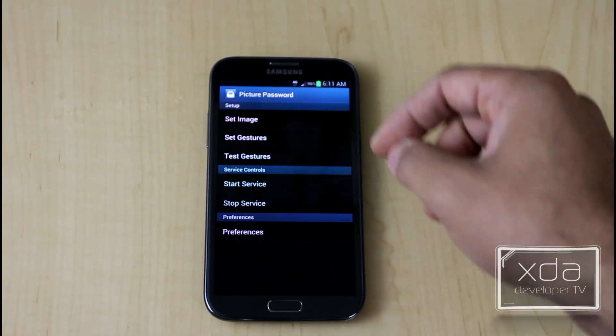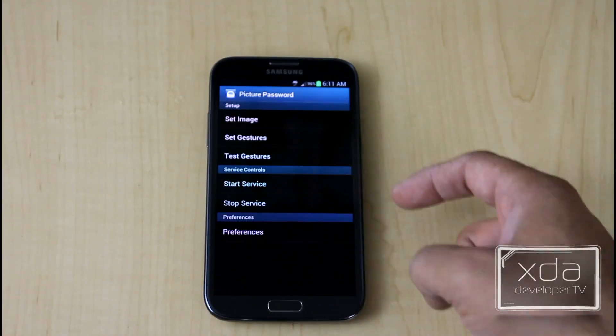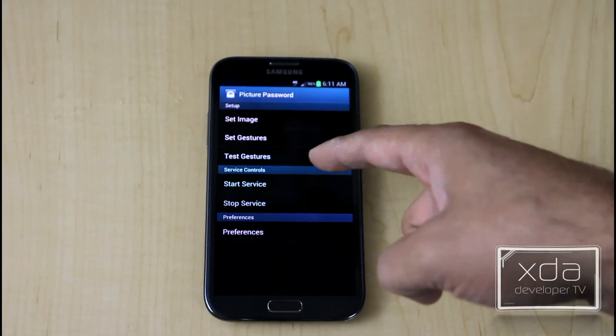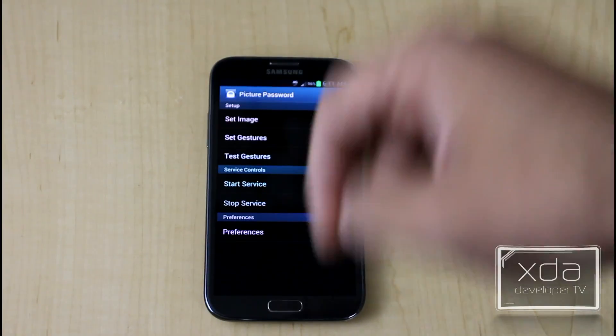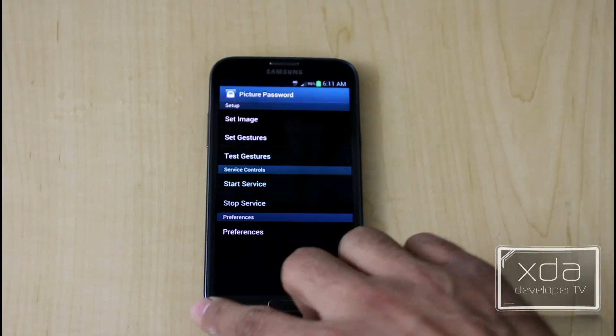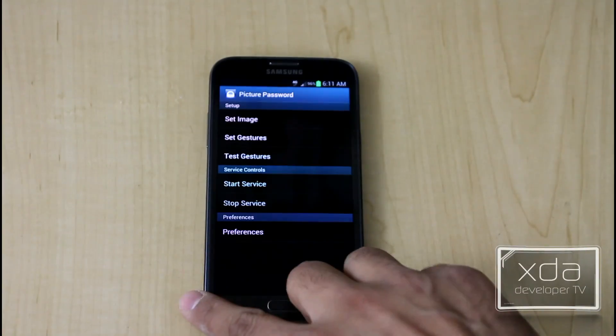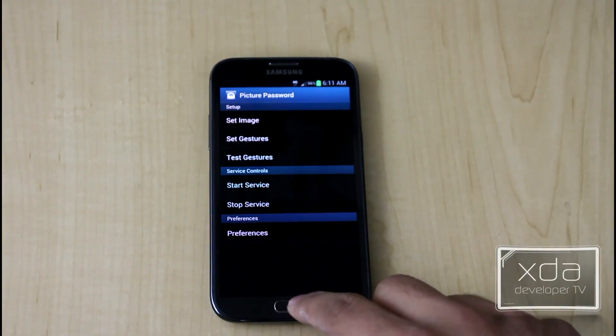Overall, I went ahead and set the image. I chose one from the gallery, set the gesture, and I chose the point, the circle, and the line option. Starting and stopping the service, I went ahead and started it. Let's go ahead and test it out.